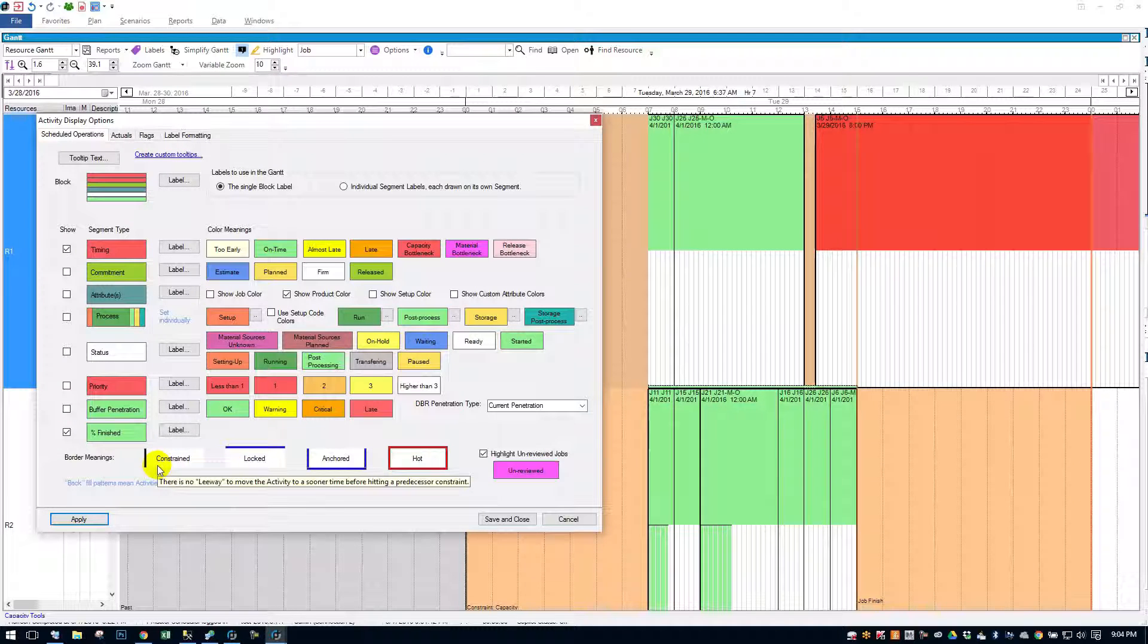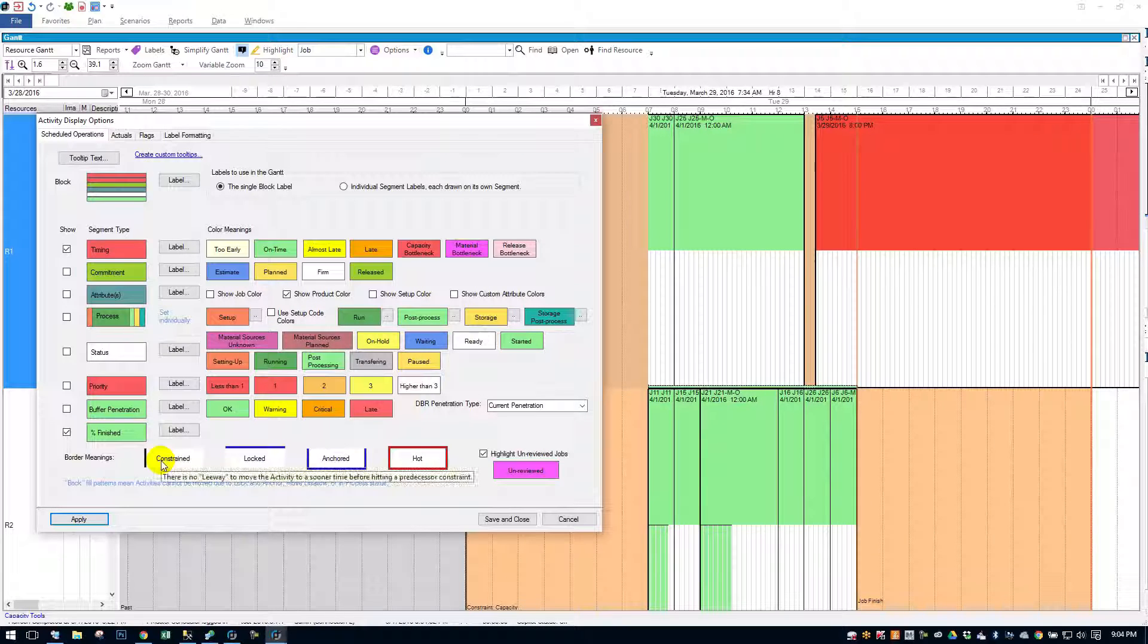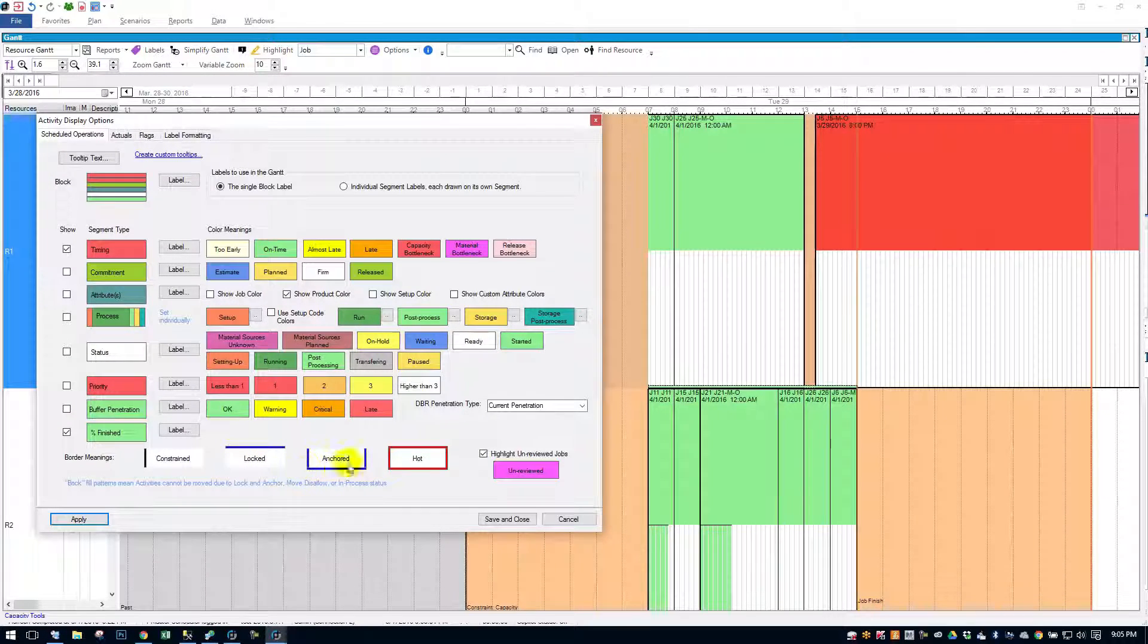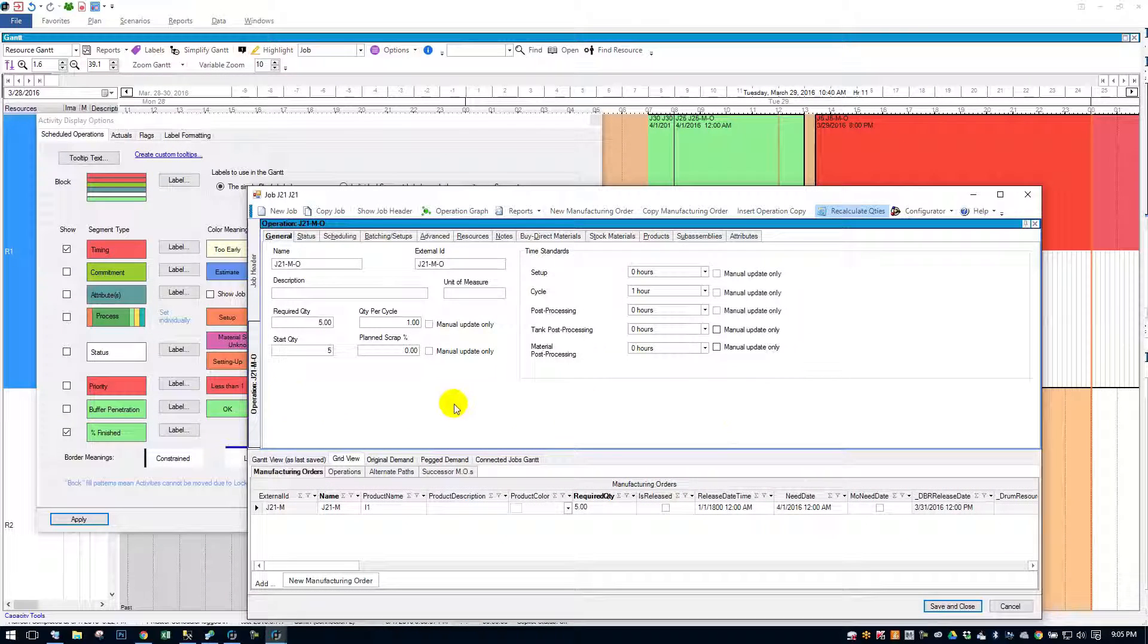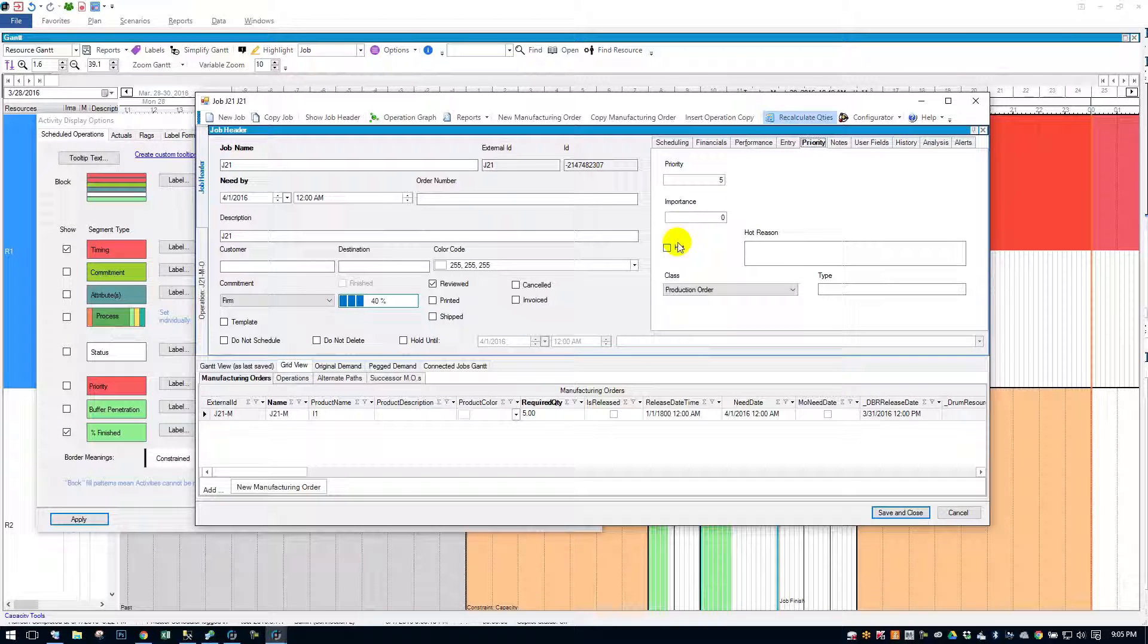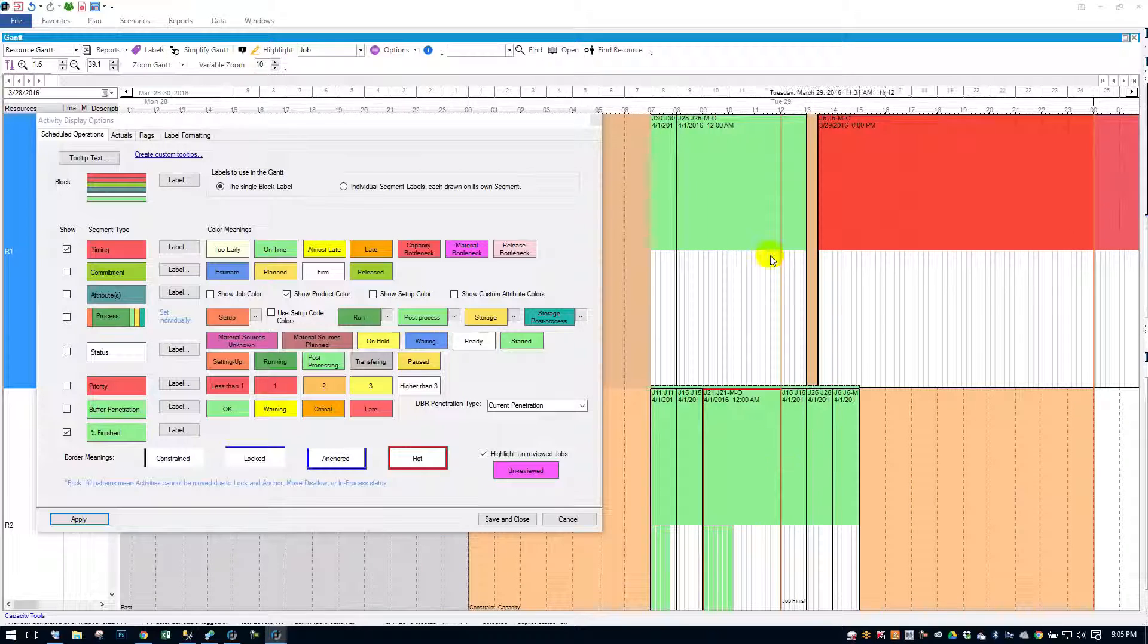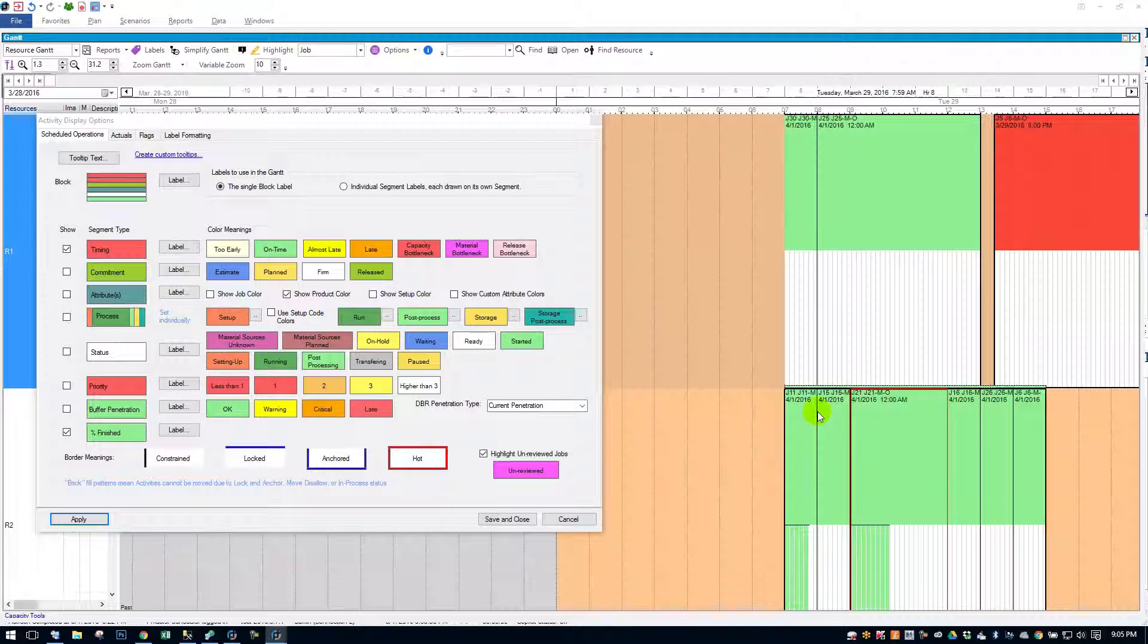There's also a little legend here for border meanings on jobs. You notice we've got the black bars, meaning it's constrained. If the job was locked or operation was locked, there would be a blue bar on the top. If it's anchored, it would be basically surrounded on the left, right, and bottom by blue. If the job was hot, it would turn red. Let's take a look and see if I can turn a job hot. There we go. Priority. And I'll scroll back over here. See here that job is surrounded by it in red. There's a couple other lines. See that hot job there.